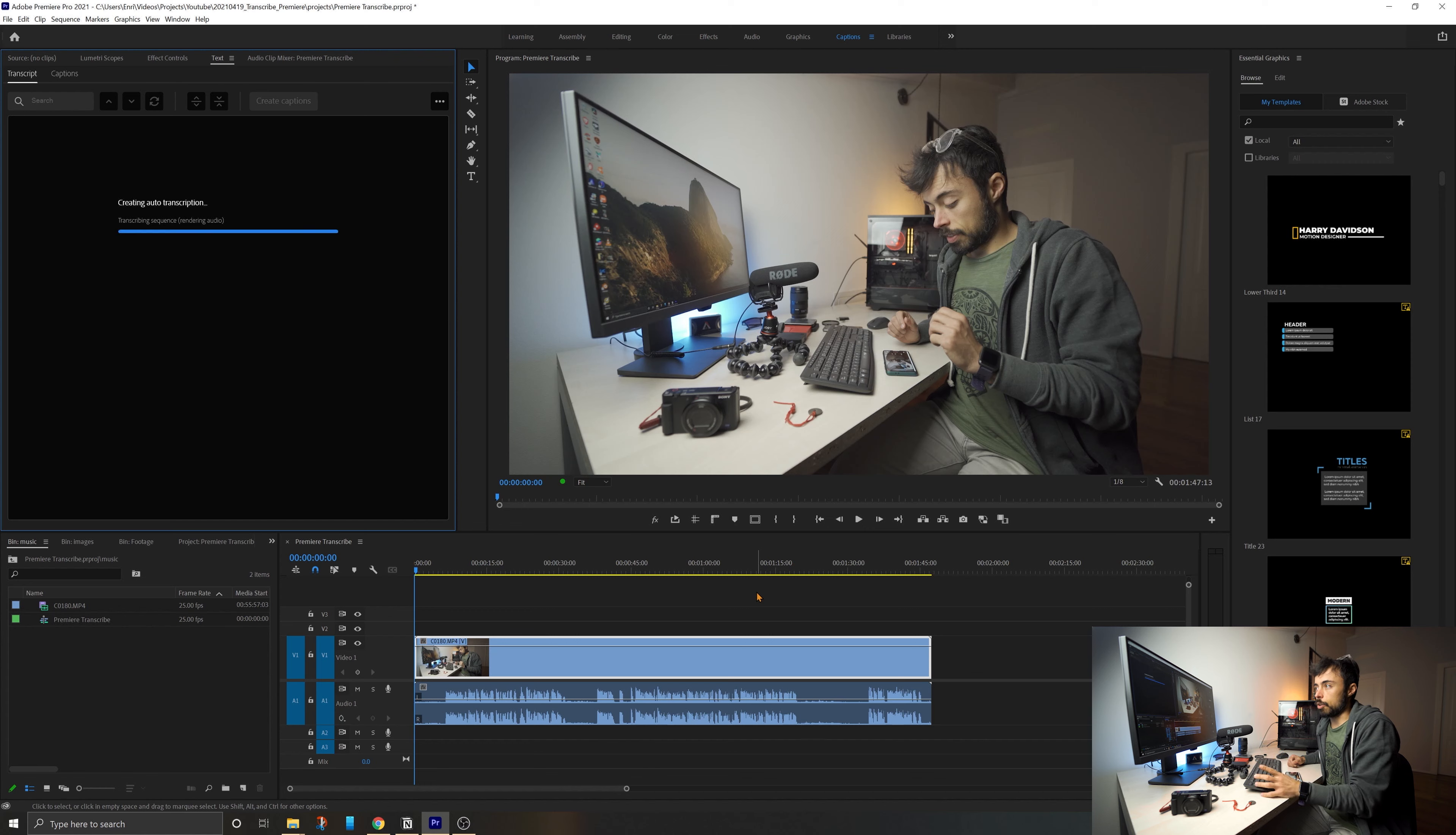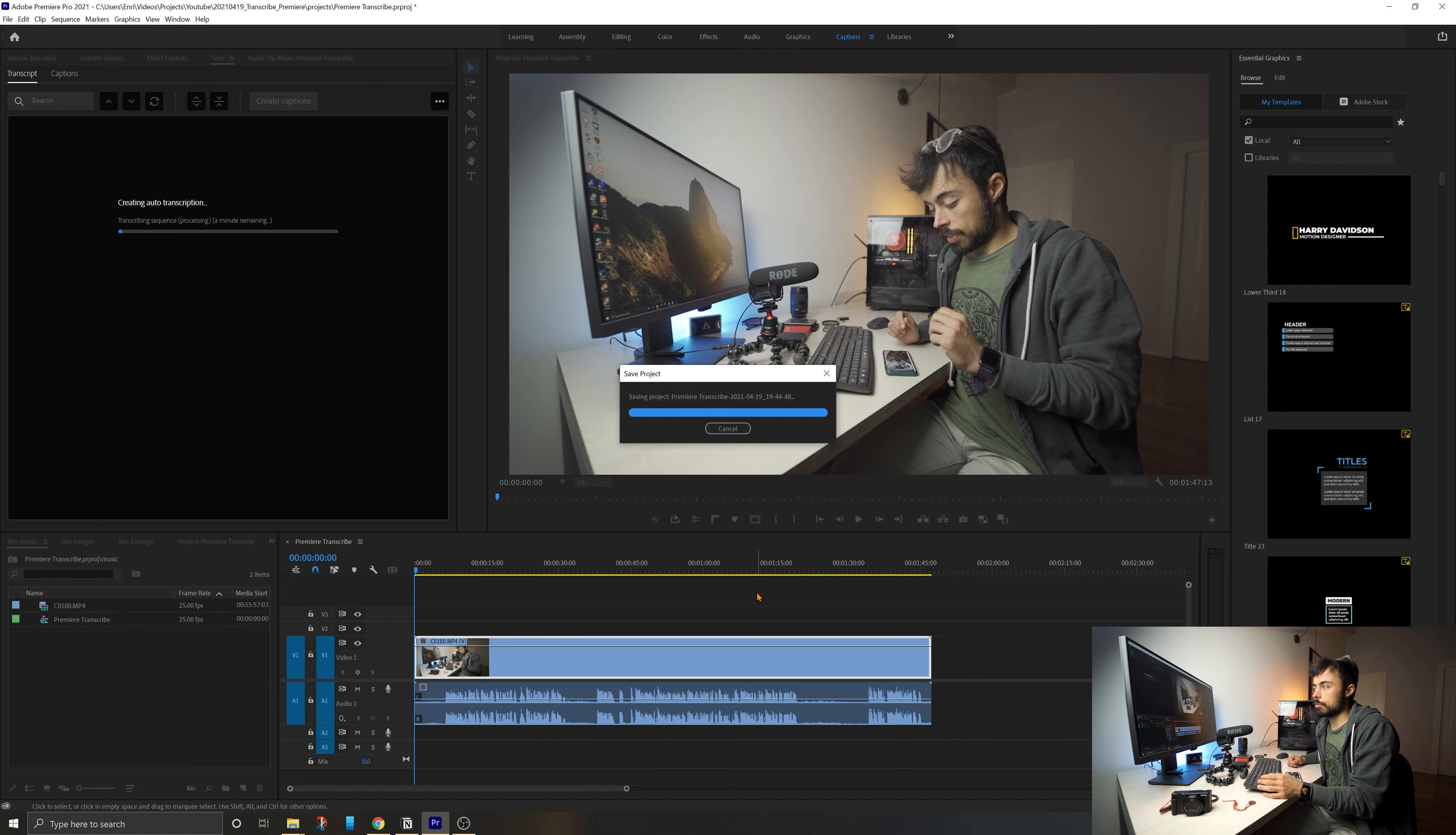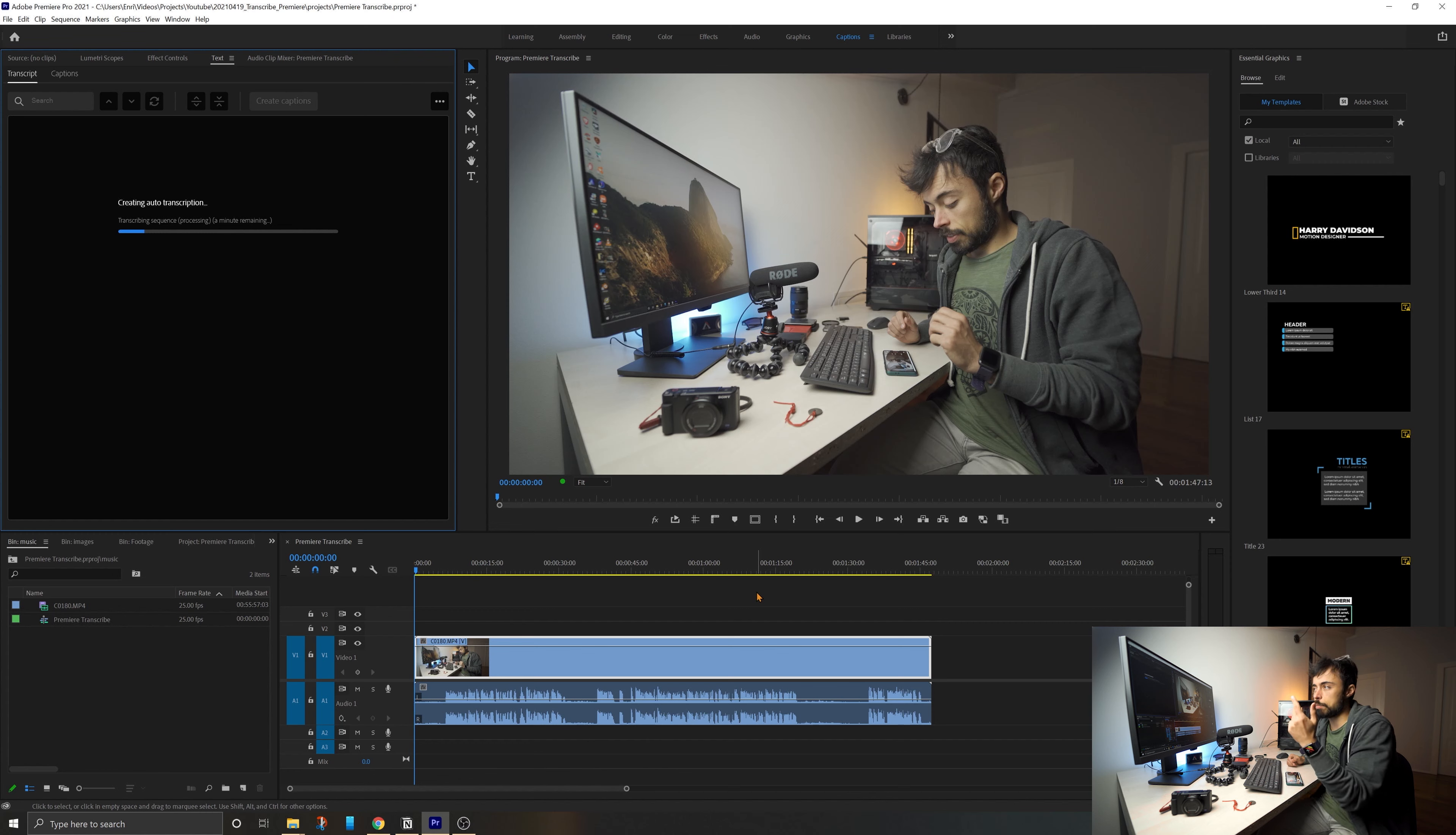It's sending right now all the audio from that file up to the cloud. It's uploading to the server, just the audio. Of course, you don't need to upload the video. That's why it's so fast. So it's saying that it's a minute remaining. I'm just going to speed it up.